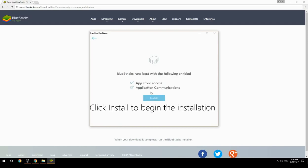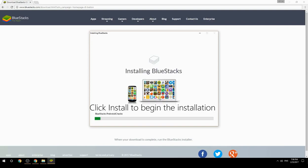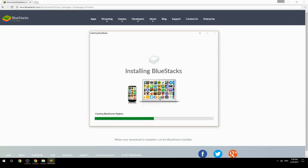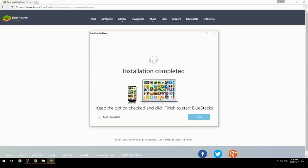Click Install to begin the installation. Once complete, keep the option checked and click Finish to start BlueStacks.